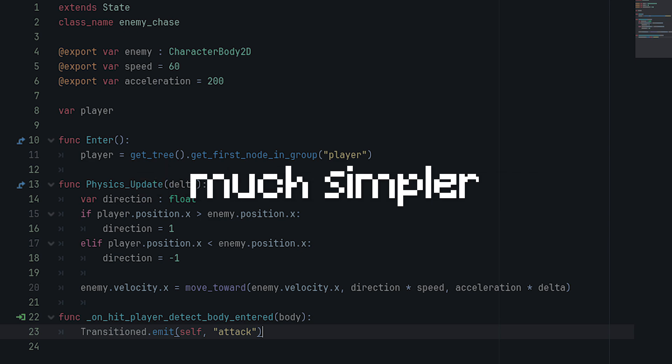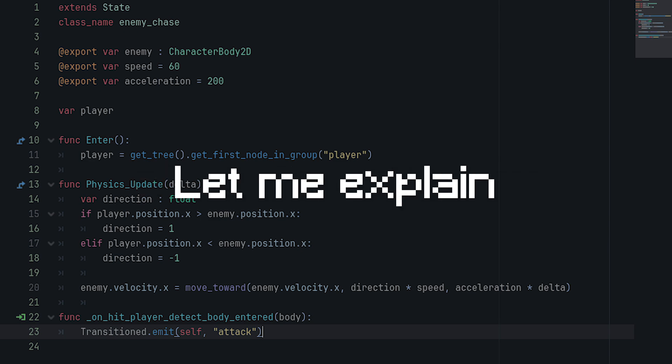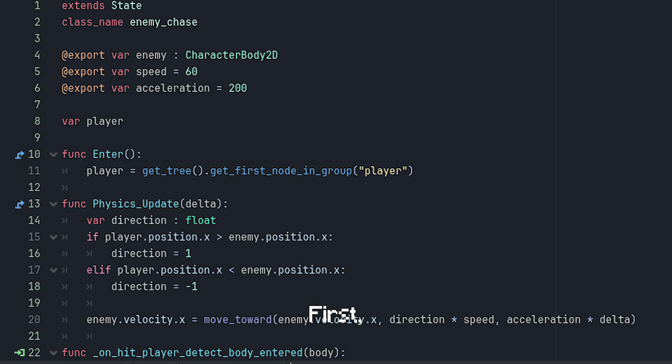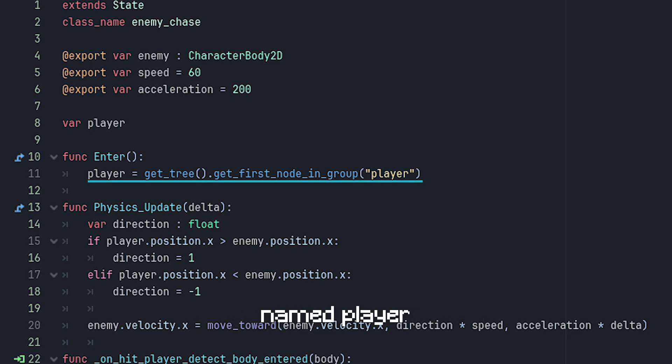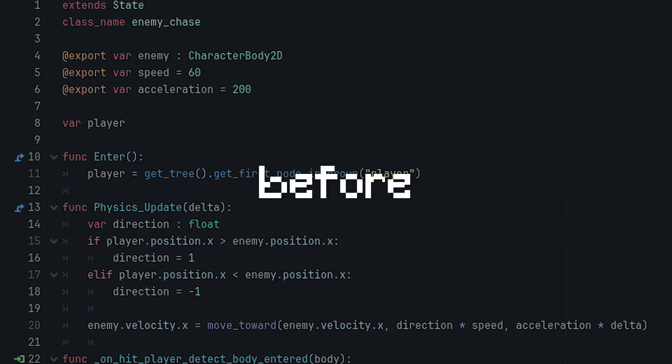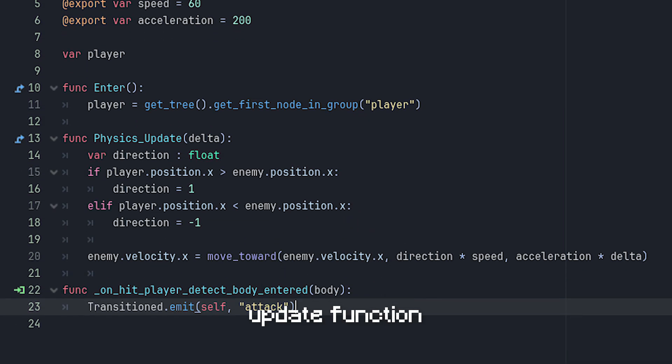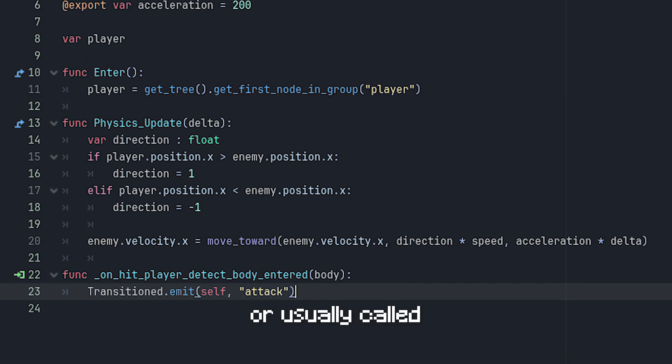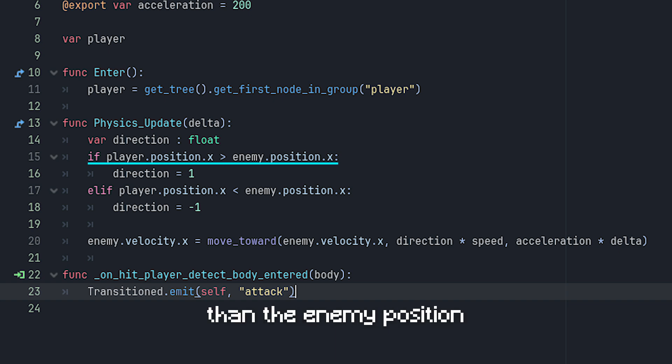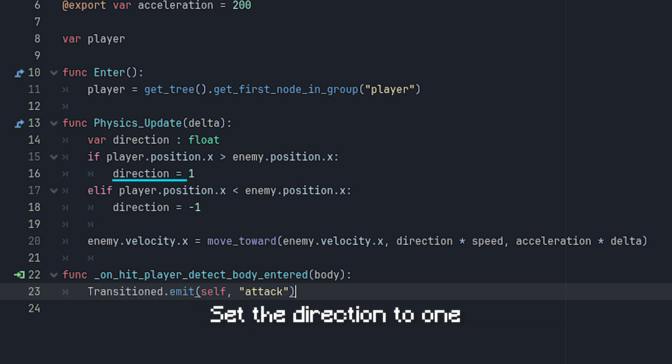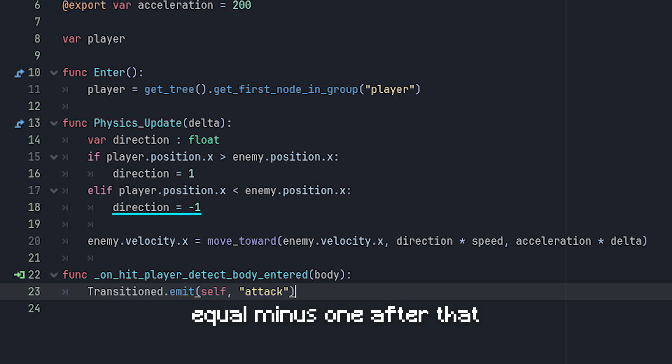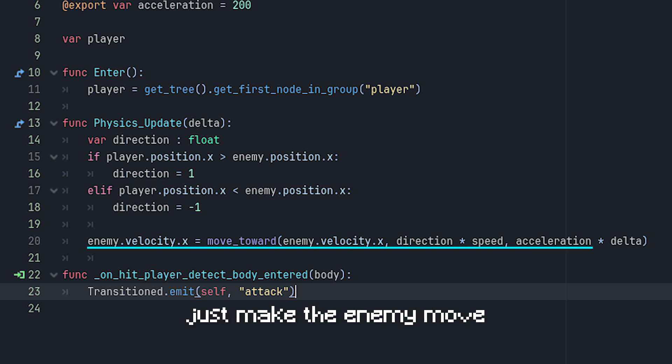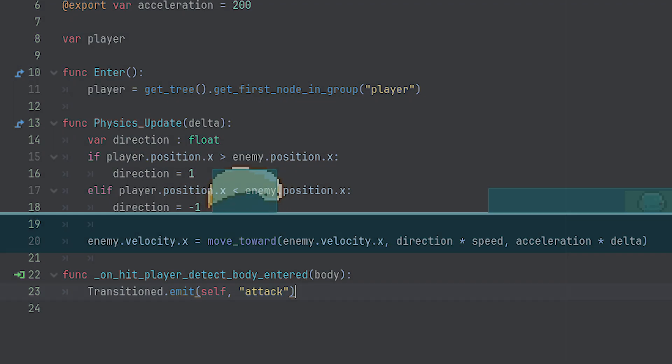Let me explain. First, we get the player node that we've stored in a group named player, assuming that you've done that before I even tell you to. In the physics_update function, or usually called physics_process, we check if the player position is more than the enemy position, which means that the player is on the right side of the enemy. Set the direction to one. And if it's less, direction equals minus one. After that, just make the enemy move towards the direction that we've set.